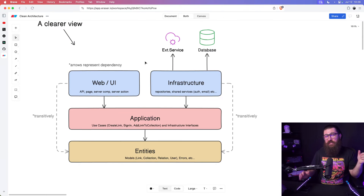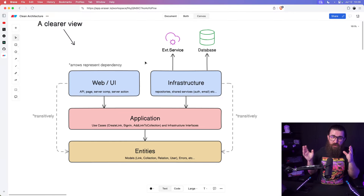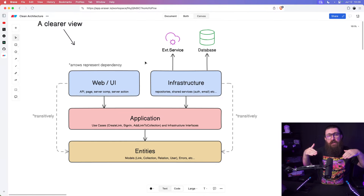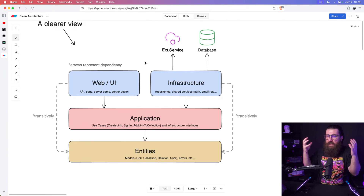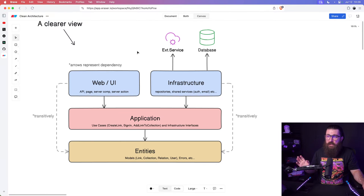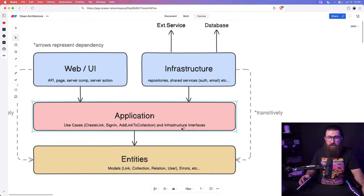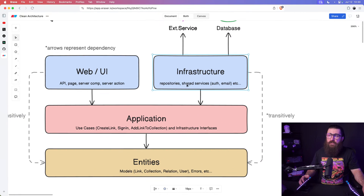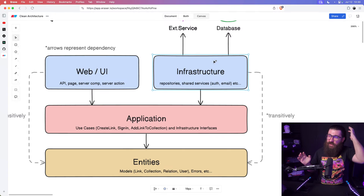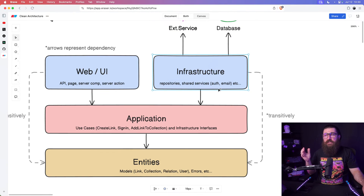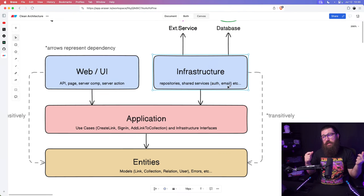Here's a better clean architecture diagram — much cleaner. It helped me understand the rings; I really needed to put them as layers in a hierarchy because we are explaining a hierarchy of dependencies. The web depends on the application layer, which are the use cases, and also the infrastructure interfaces. The infrastructure layer holds the repositories and any shared services like authentication or email service.